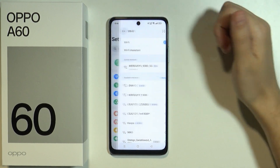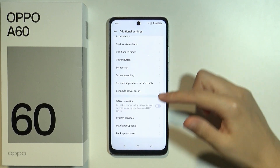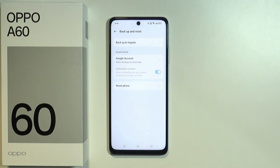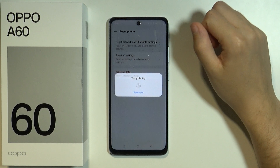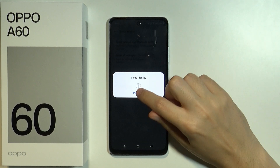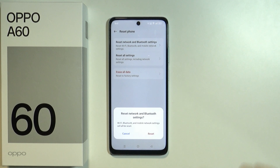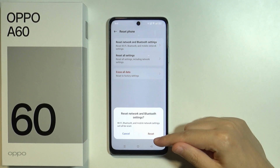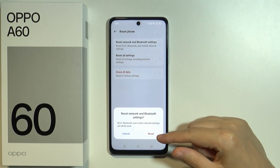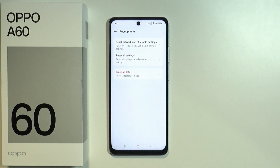If that doesn't help, go back, scroll all the way down, go to Additional Settings, then scroll down again and go to Backup and Reset, then choose Reset Phone. Here we have Reset Network and Bluetooth Settings, which also includes Wi-Fi. Verify your identity using the fingerprint sensor or by entering your lock screen password, then confirm that you want to reset Wi-Fi, Bluetooth, and mobile network settings. After that, go back to the Wi-Fi settings and set everything up again.